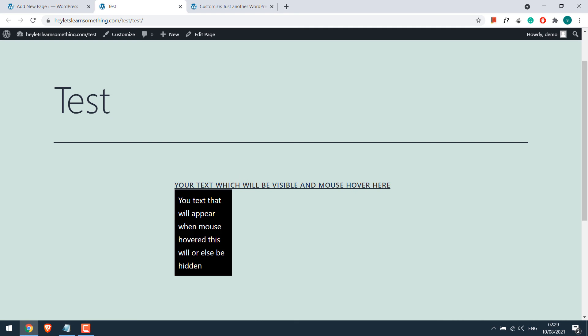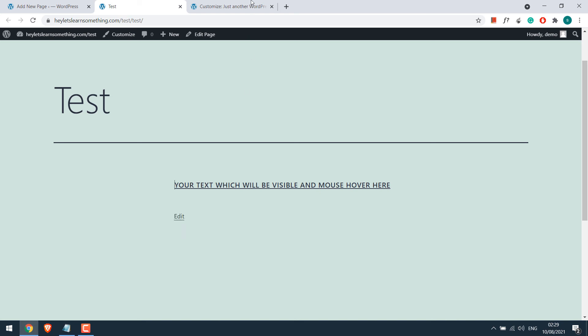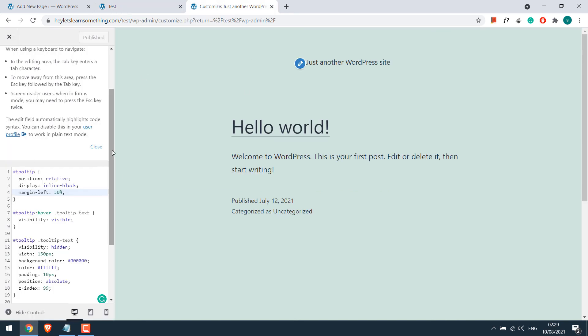If you want to change the width or background color or font color for this hover text, you can do that too. Go back to the CSS.